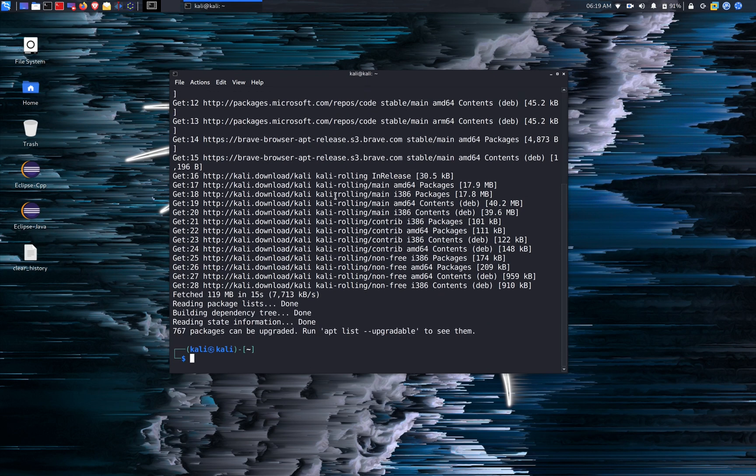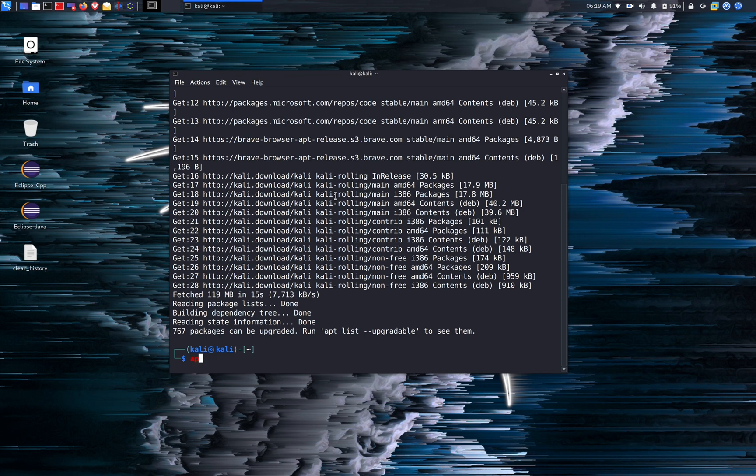Alright, when that completed, if you want to see the upgradeable list, you can run the command apt list dash upgradeable.